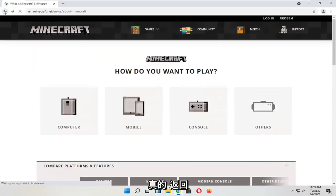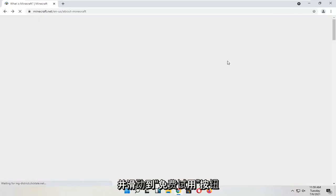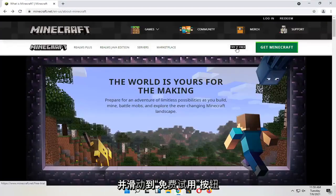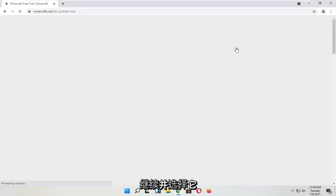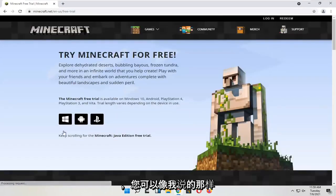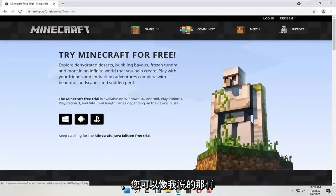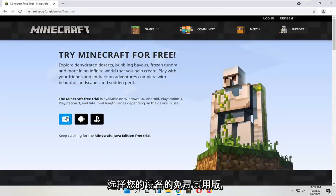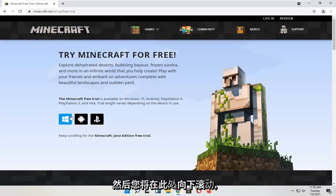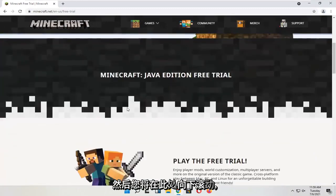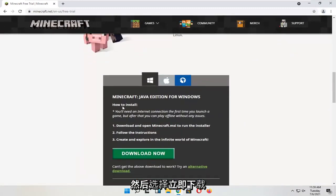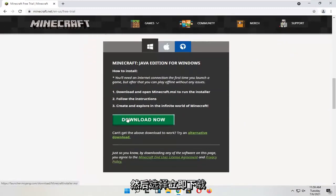So if we actually were to go back and select the try it free button, go ahead and select that. And then you can select a free trial for your device. And you would go and scroll down here. And you would select the download now button.